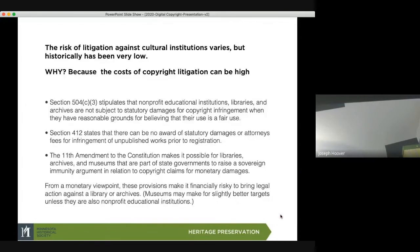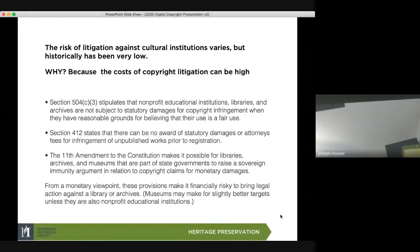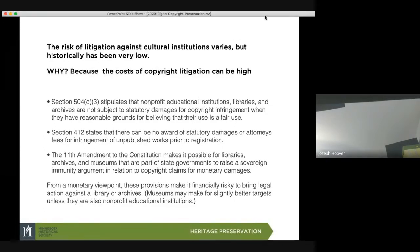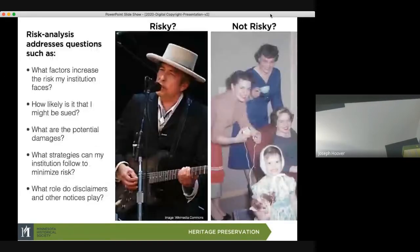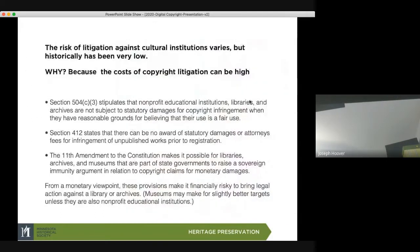When we talk about litigation against cultural institutions, it's good to understand that it has historically been very low. The reason really has to do with the cost of litigation being high. And a lot of what cultural institutions put out — as I said before, what is historical does not necessarily make money — is more like the family photograph, not a big monetary driver that corporations want to profit from.